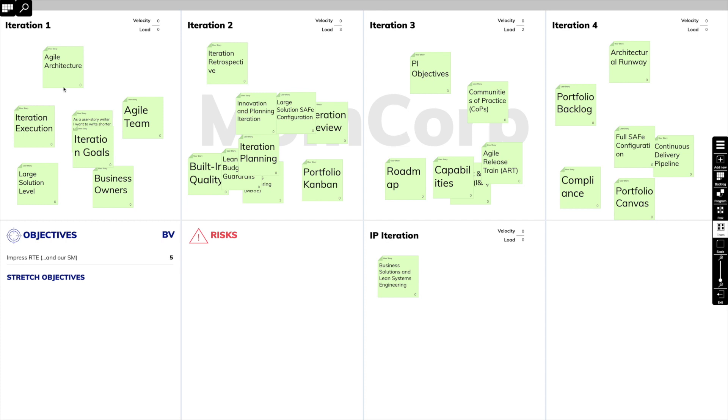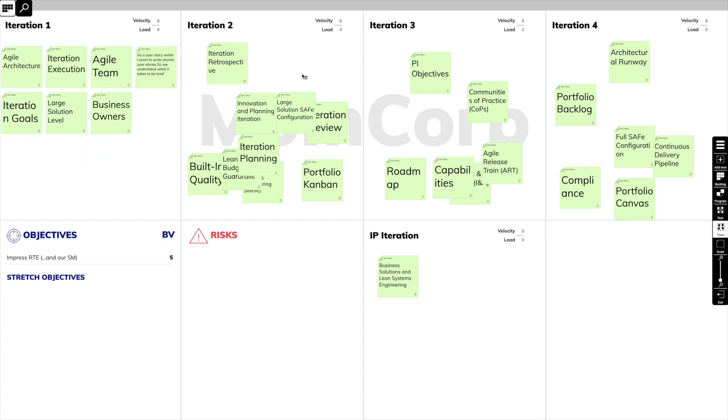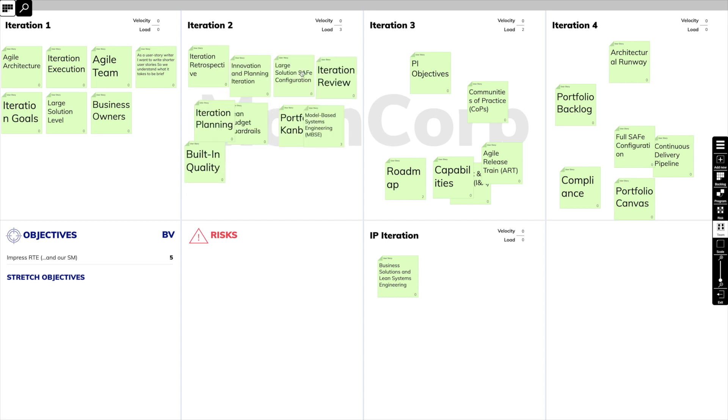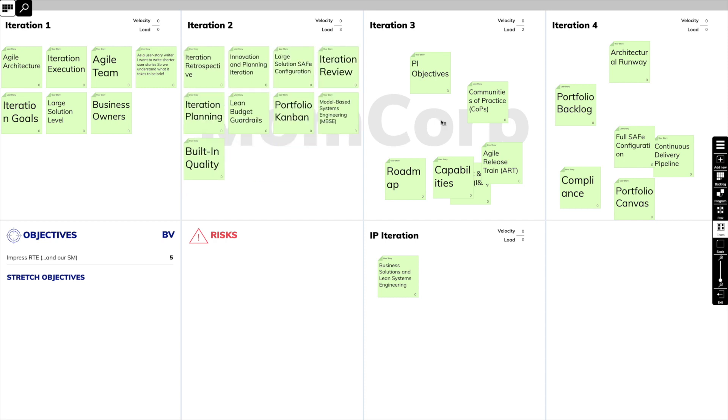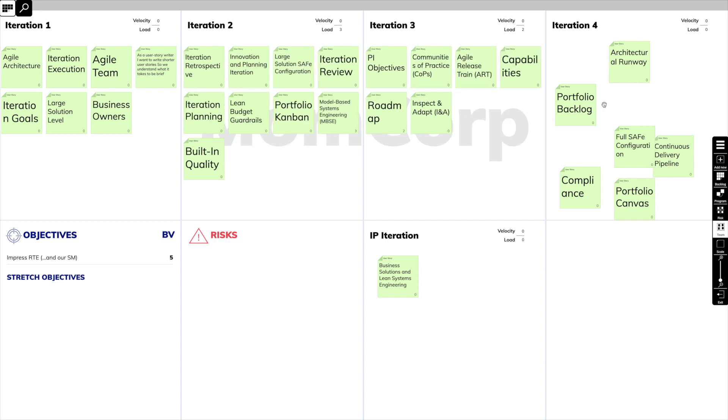If our board is in total chaos, we can activate the Arrange button. Now we can click on any iteration and it will perfectly align the stickies.